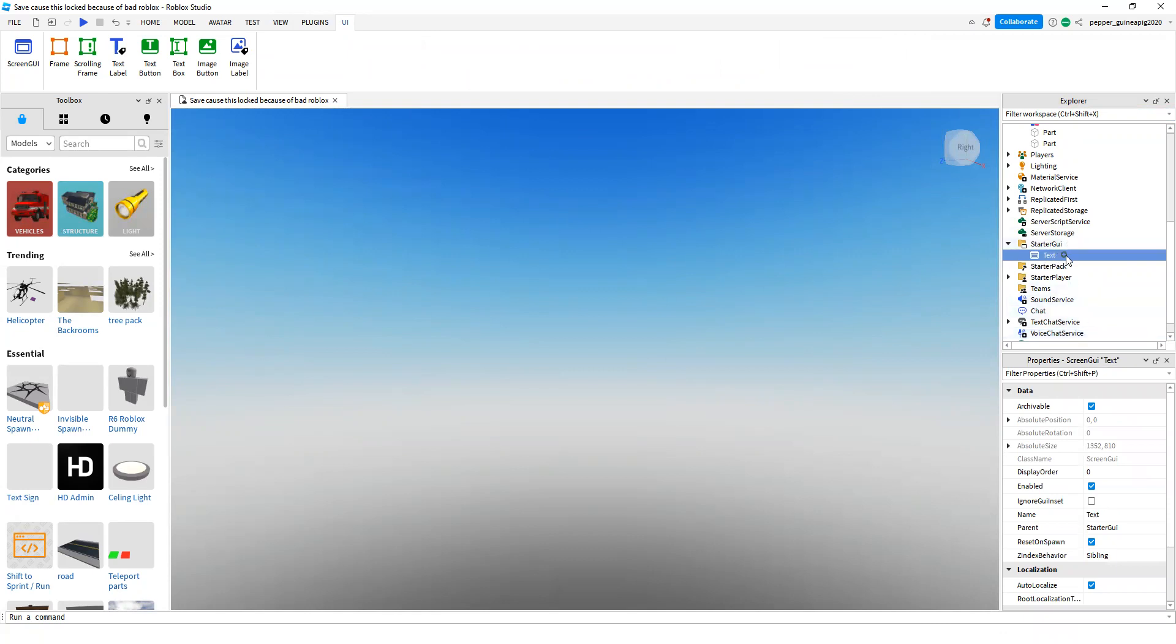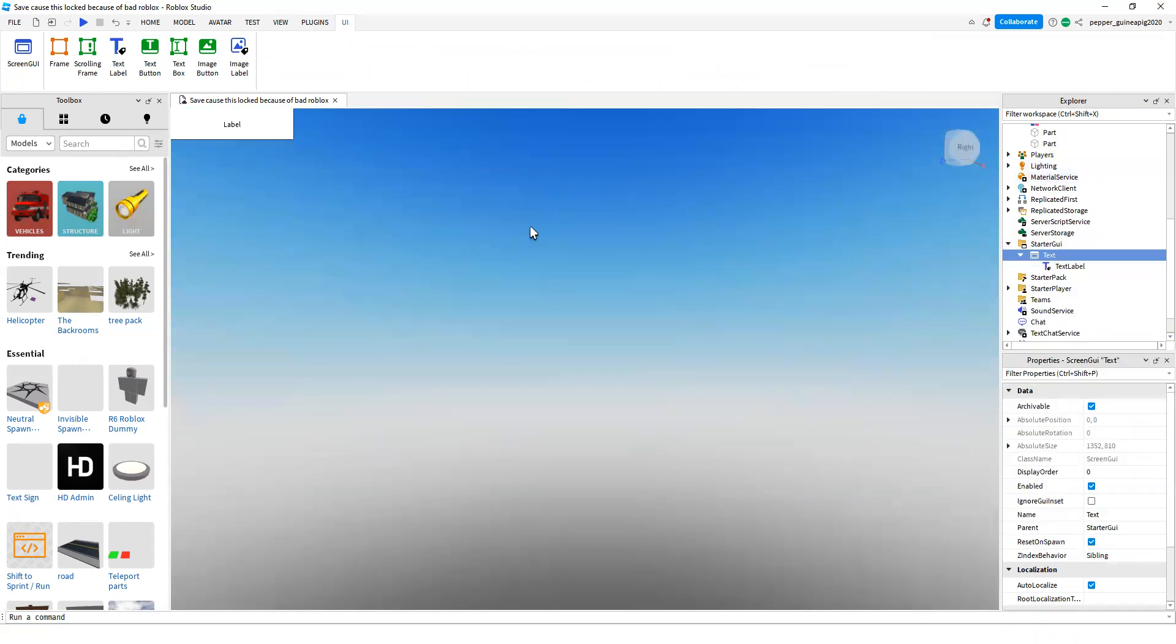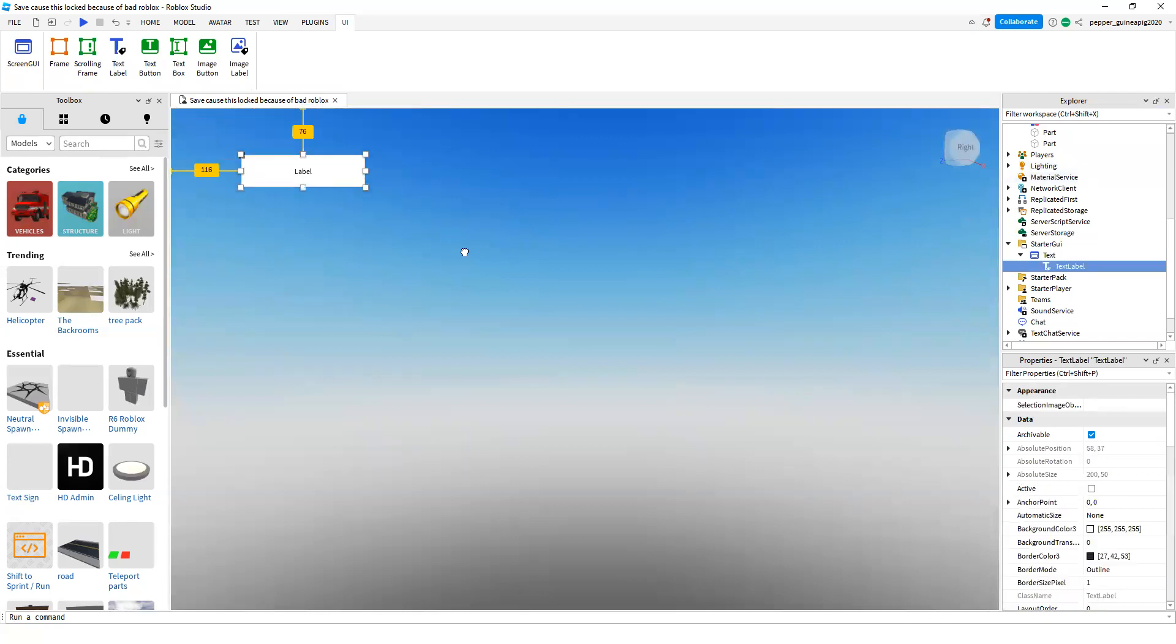Then inside here I'm going to add a text label. You can see it's on my screen, this label.